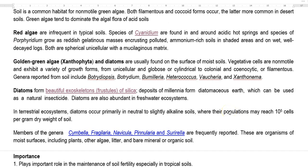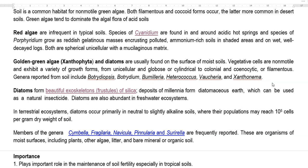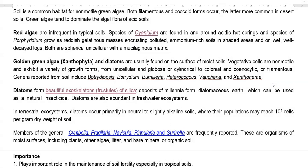Diatoms belonging to Bacillariophyta commonly show a beautiful exoskeleton deposited with silica. This silica forms into an exoskeleton called frustules, accumulating over millions of years in the sea, resulting in the formation of diatomaceous earth. Diatomaceous earth is used as a filter in microbiological work and also serves as a natural insecticide. Apart from ocean environments, diatoms can also be found in freshwater ecosystems and occur primarily in neutral to slightly alkaline soils, with populations reaching up to 10⁵ cells per gram of dry soil.